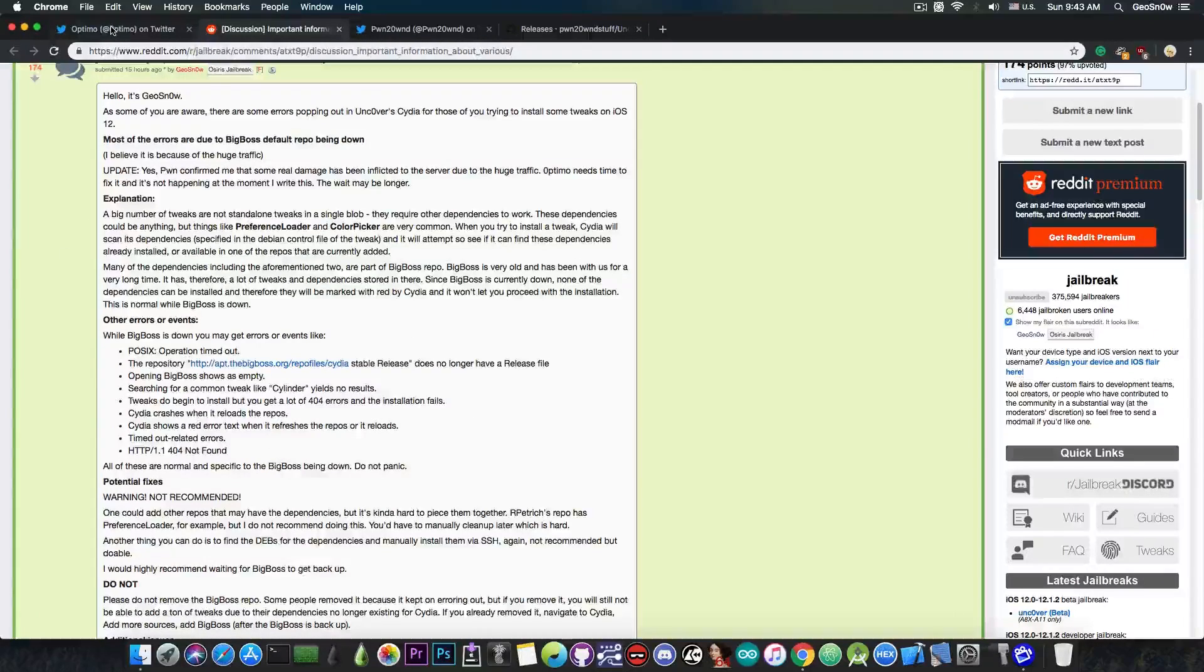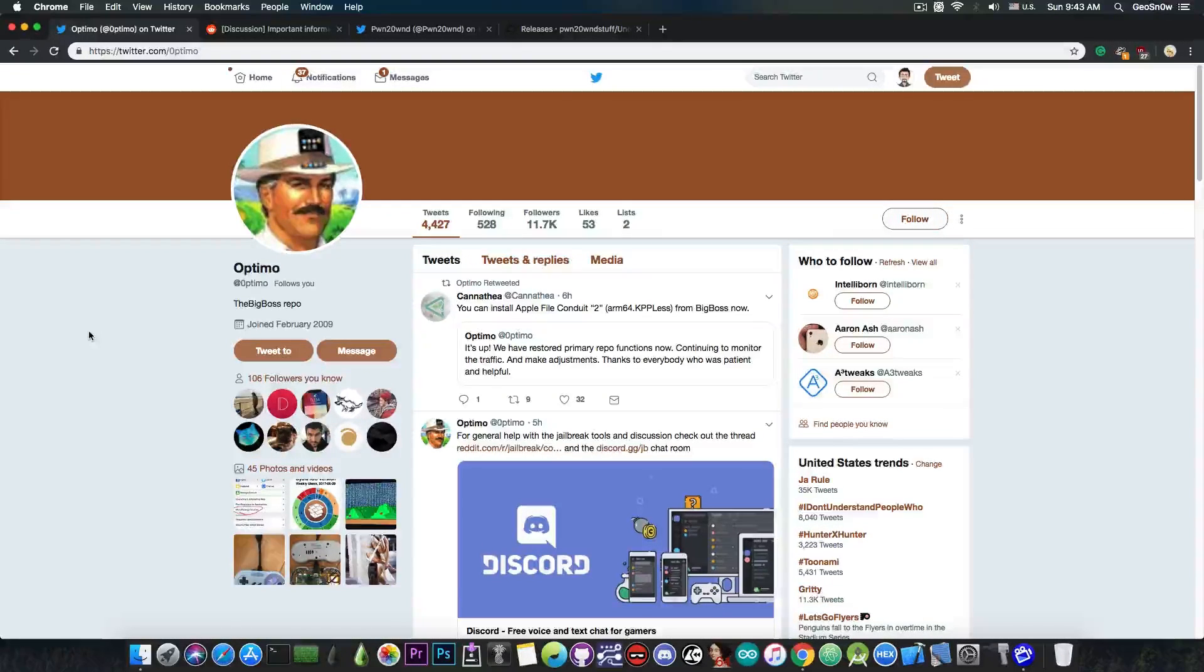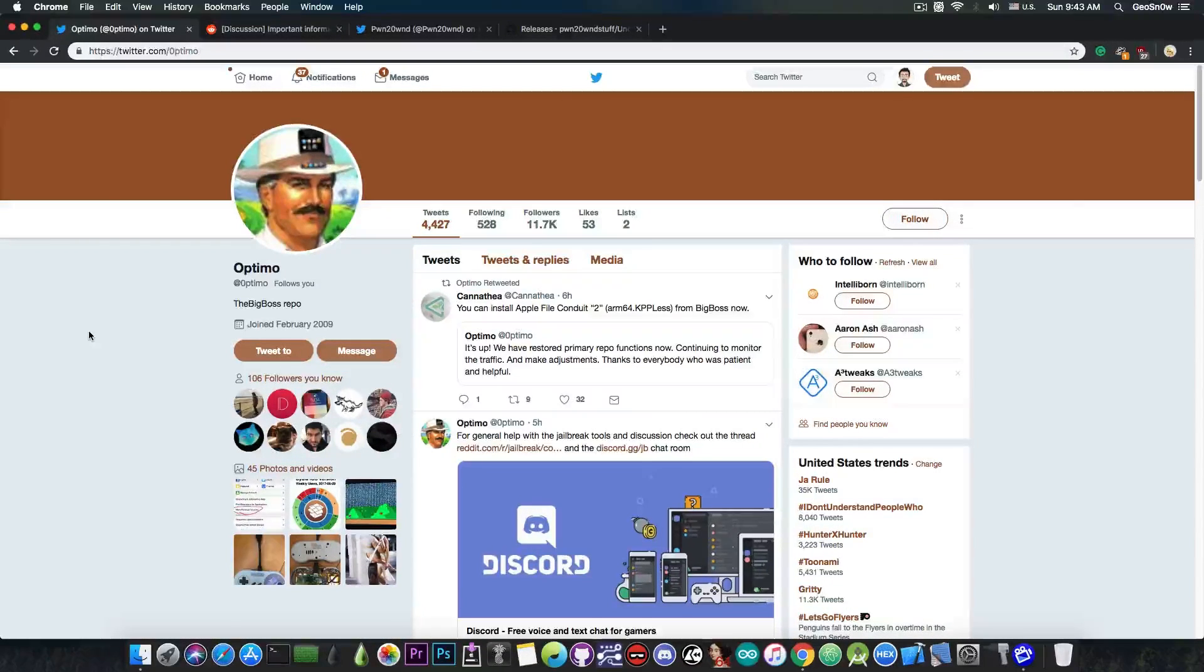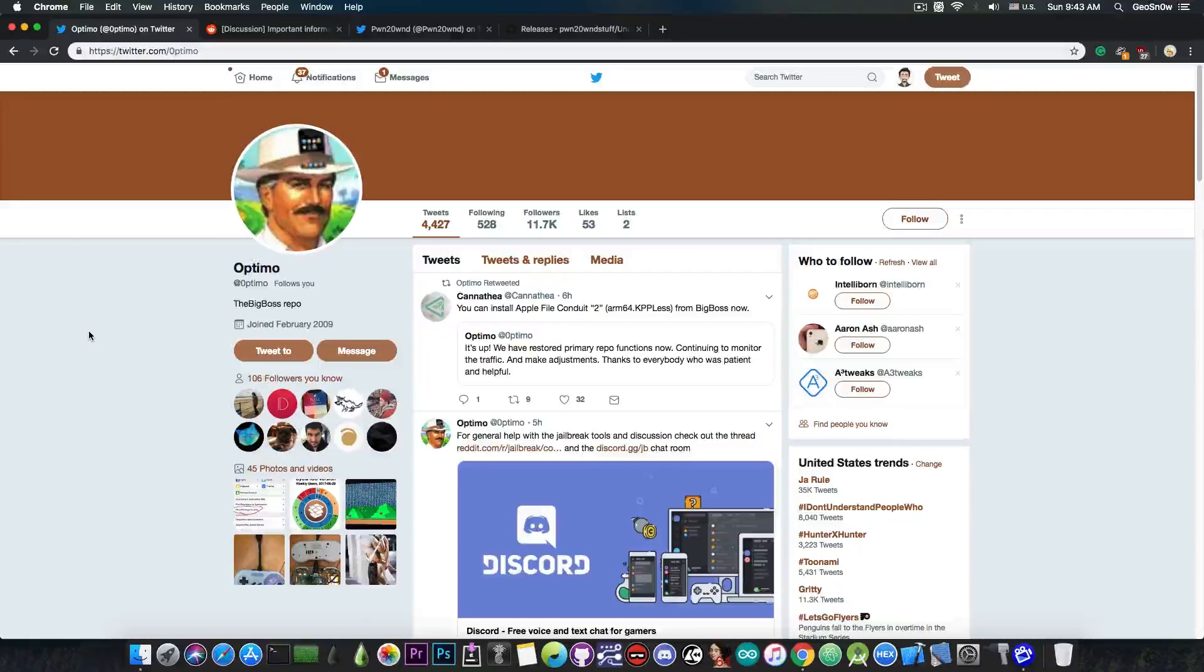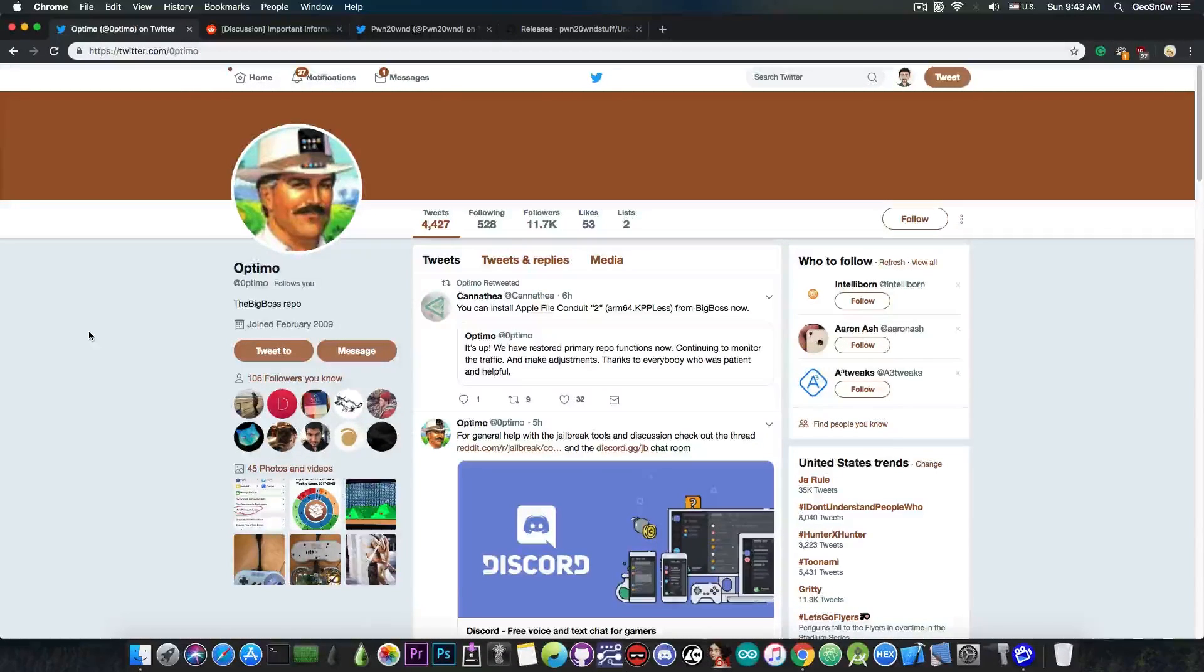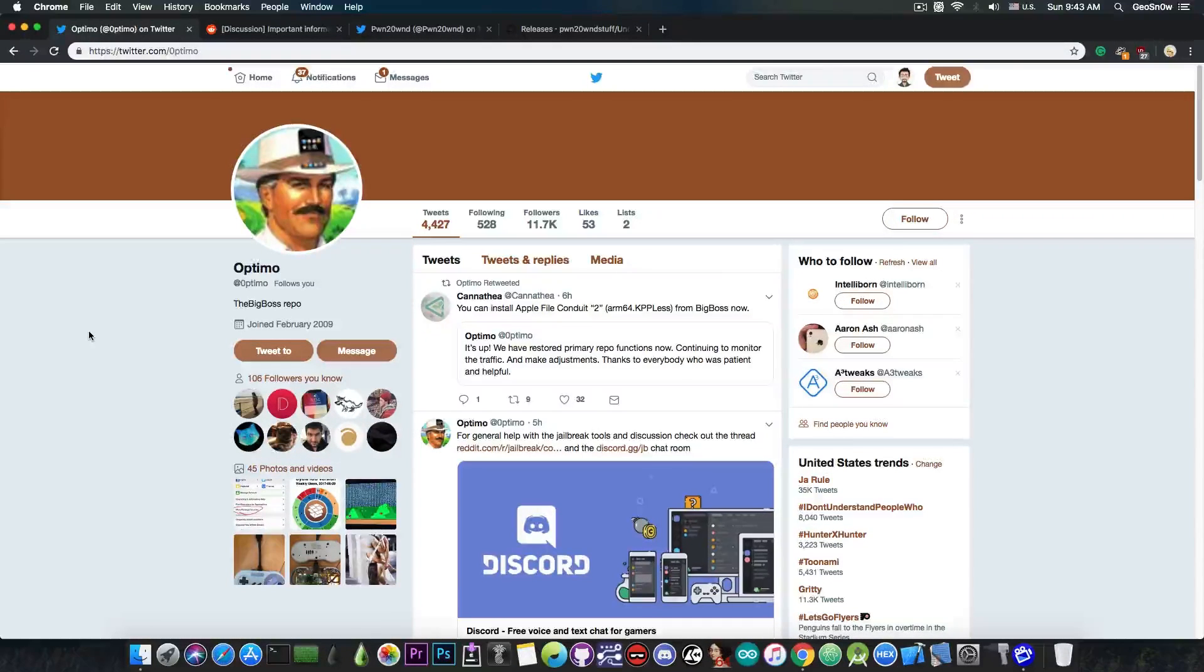Thanks a lot to Optimo for working hard to bring back the BigBoss repo. You're probably going to ask me why is BigBoss so important. Well, although the BigBoss repo is pretty old at this point and has a lot of legacy tweaks, it also contains a lot of the dependencies for the tweaks that are created as we speak.